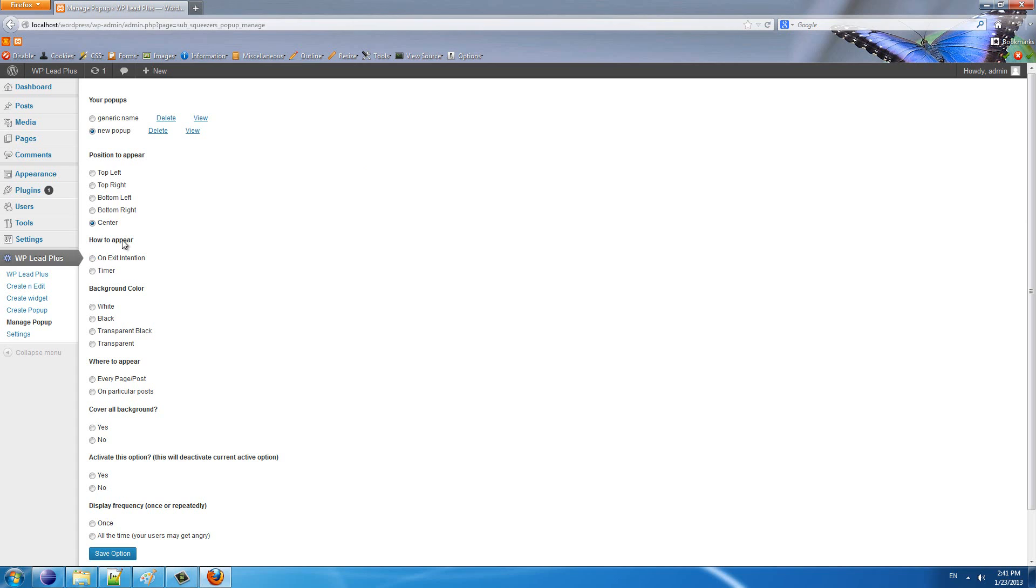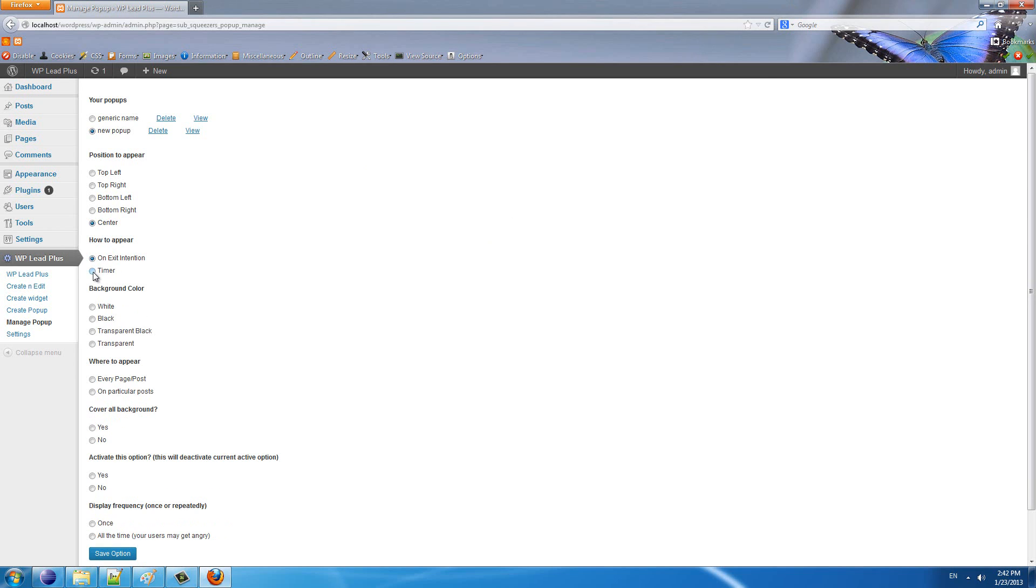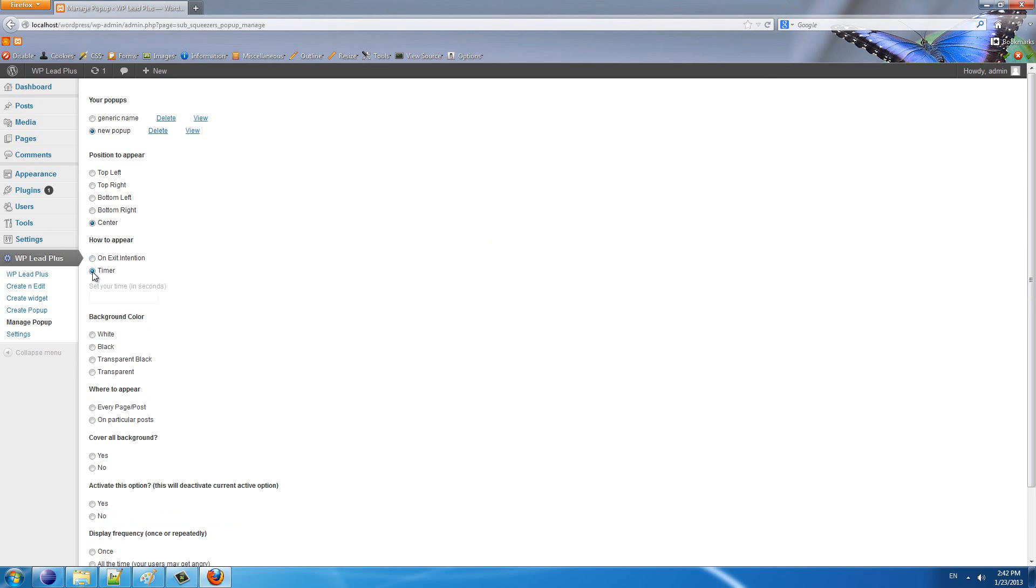Next option is how to appear. You can set the pop-up to appear when the user moves the cursor out of your page—you can do that by selecting on exit intention. Or you can set a timer to display the pop-up when the visitor visits your site after a number of seconds. For example, I will set it to three seconds here.